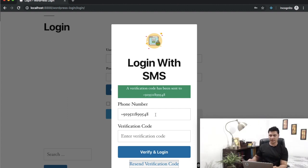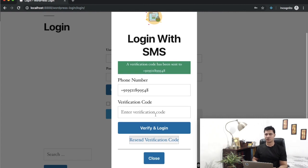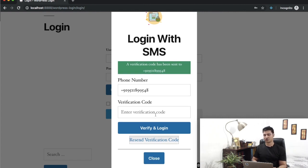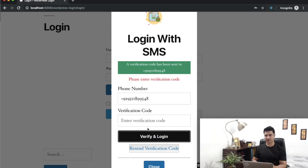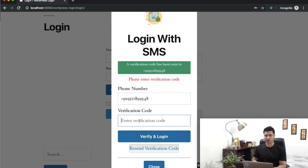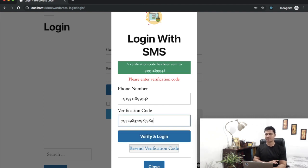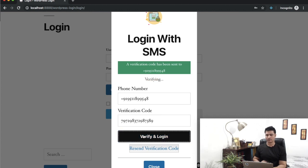Let's try to enter incorrect information and see if the plugin handles the validation. I'm not going to enter anything and let's hit the verify button. There you go, you can see 'please enter verification code.' If I enter the incorrect one, it should not allow it.